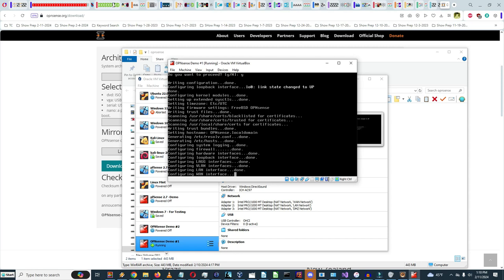Configuration is proceeding: configuring LAG interfaces, VLAN interfaces, LAN interface done, configuring WAN interface. This is taking a little longer than expected. I'll pause the video and come back when the WAN interface is configured.